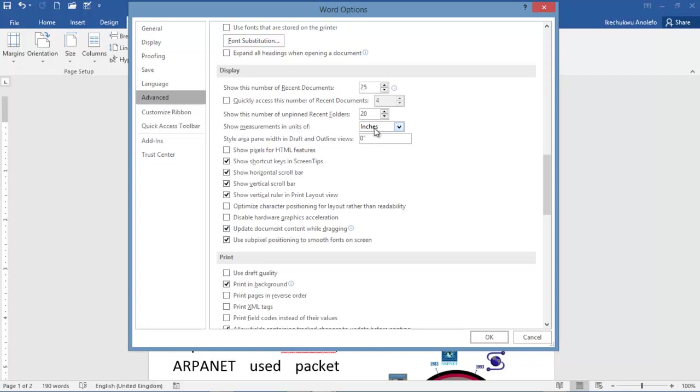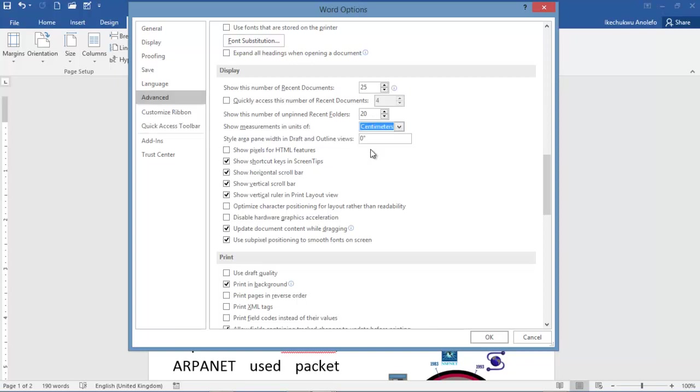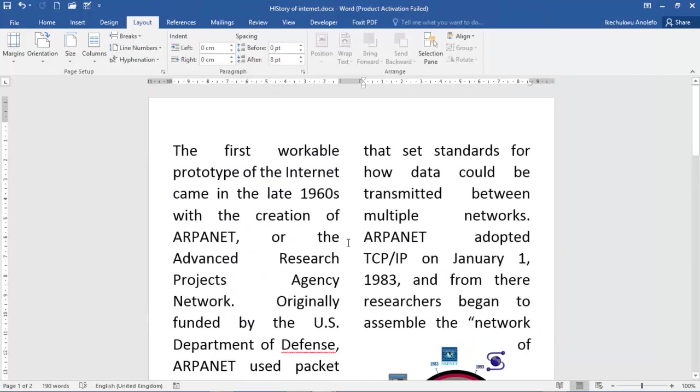As you can see, what I have here is inches, but I prefer to use centimeters. When I click on centimeters and press OK, all my measurements will turn into centimeters.